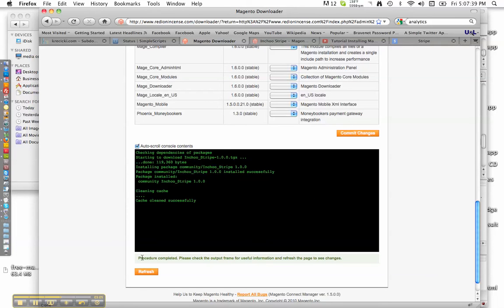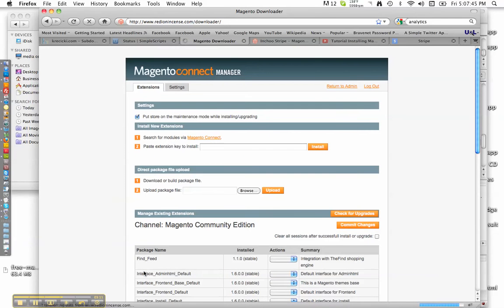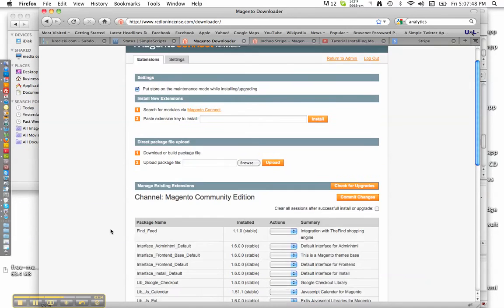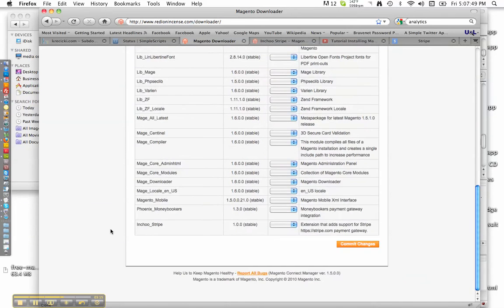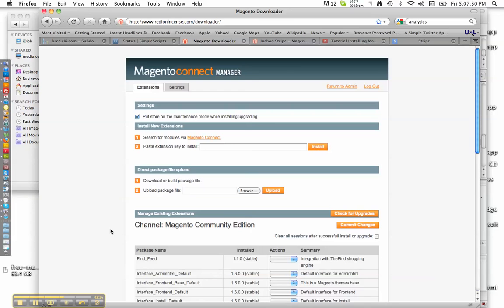Once it says Procedure completed, go ahead and hit Refresh. And now it's good to go.